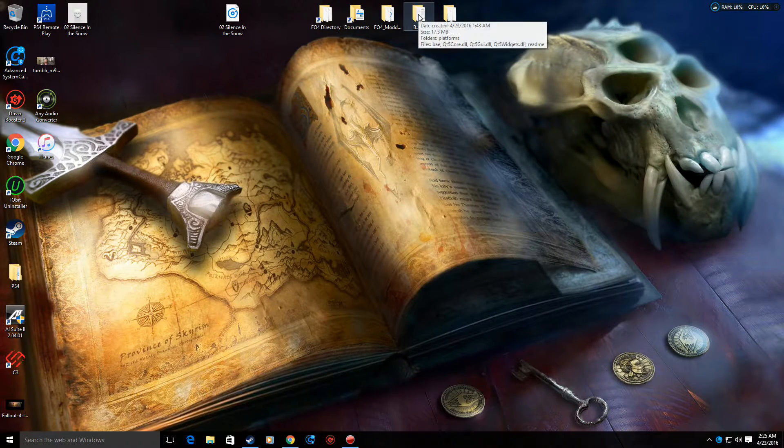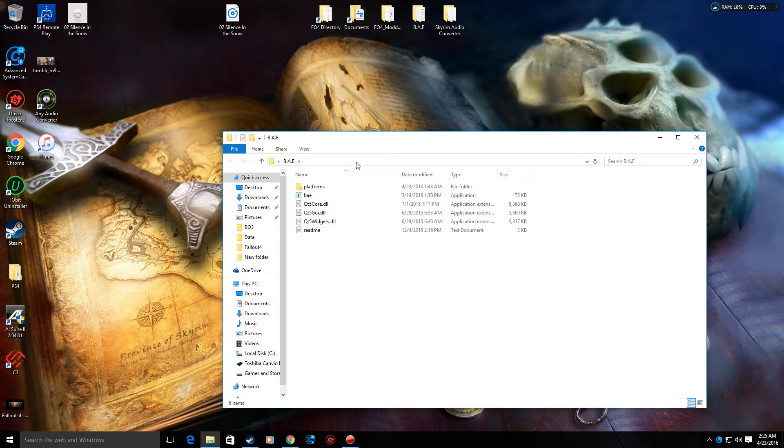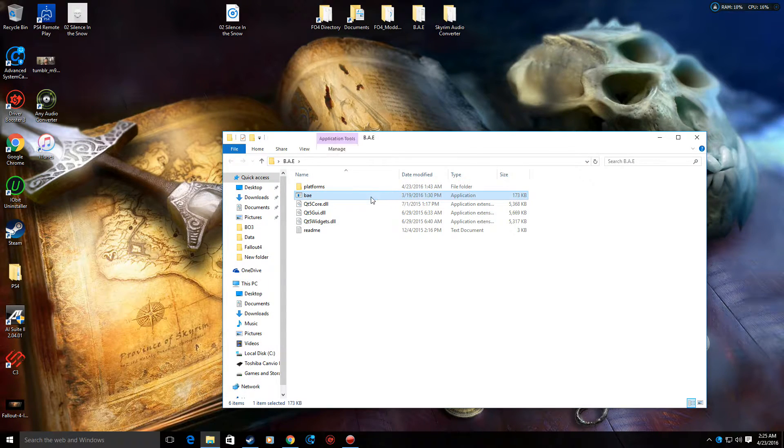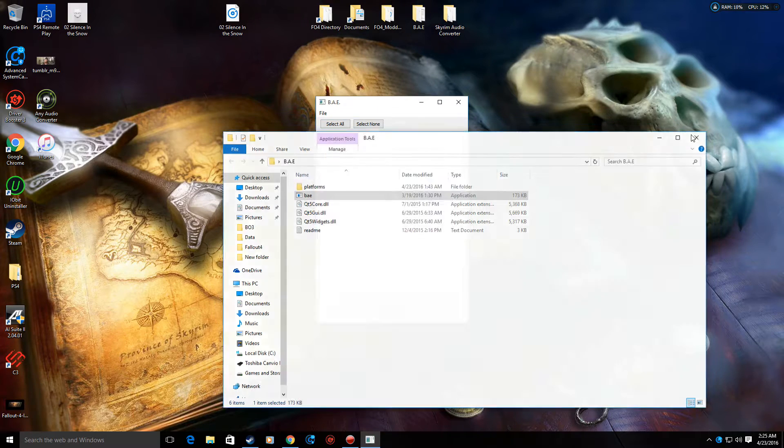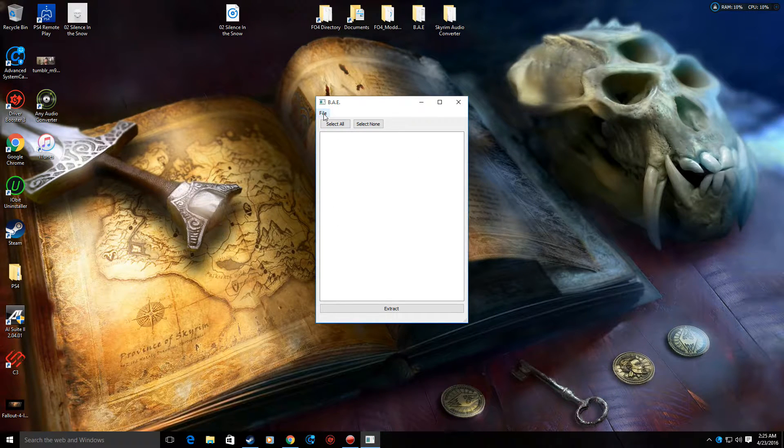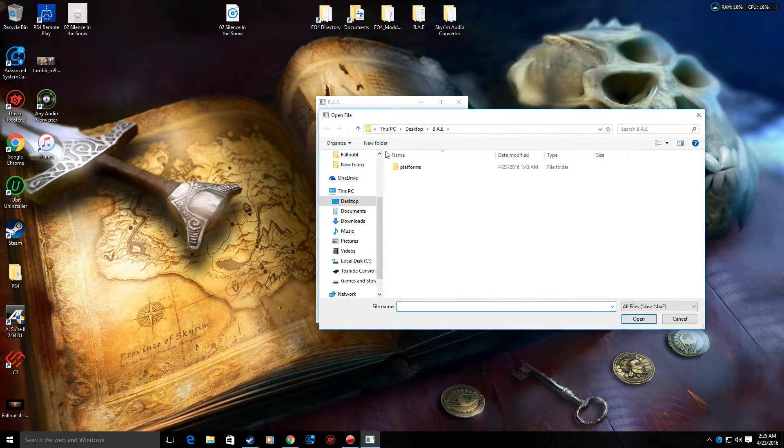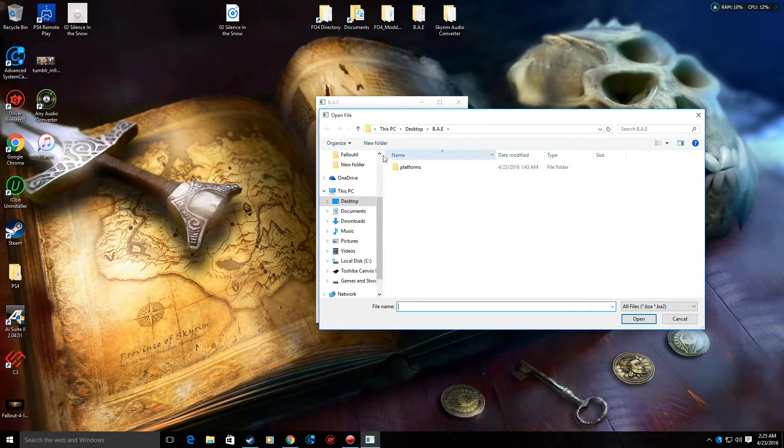Now that we have BAE opened or downloaded, open BAE. It's a sweet little program right here, nice, simple. Click File, Open File. Then we're going to go to, I actually made a shortcut here.